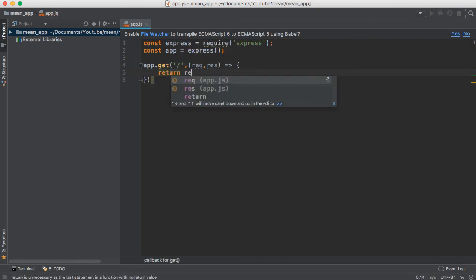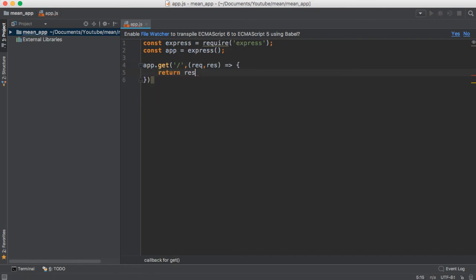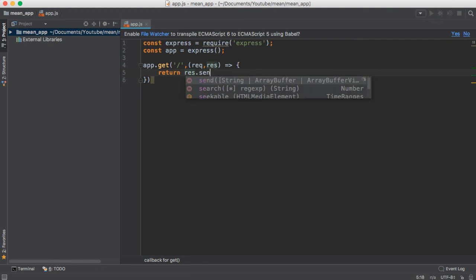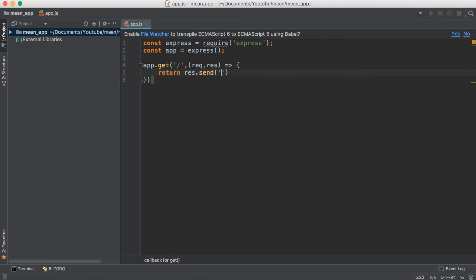I'm going to send a message by calling res.send: 'Welcome to MEAN App with Angular 4 Plus'.